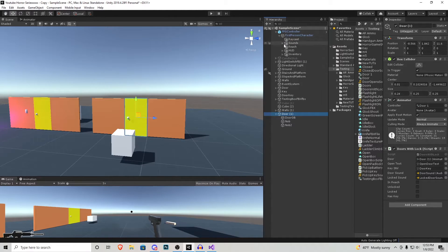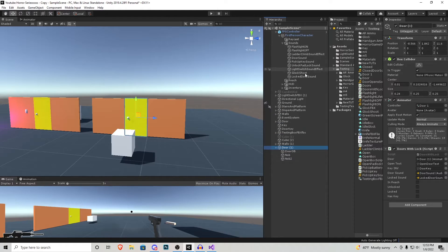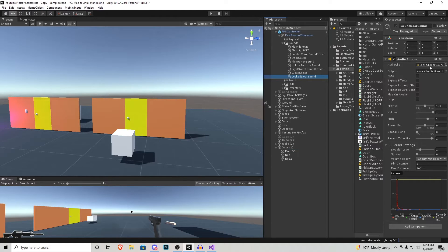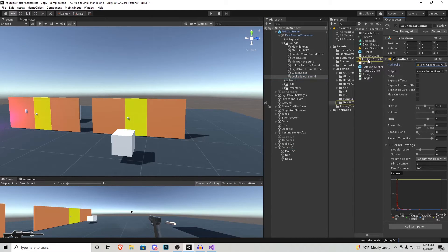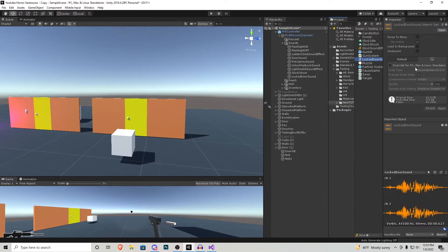Inside our FPS controller we have a little category called sounds. I duplicated one of the existing ones, renamed it to locked door and then I put the locked door clip inside of that.